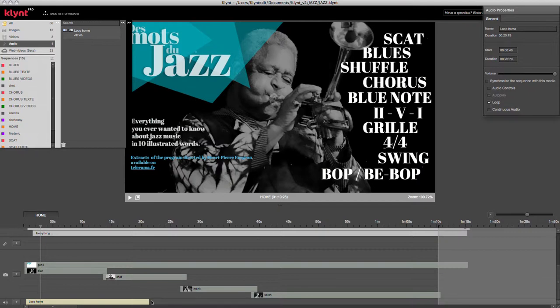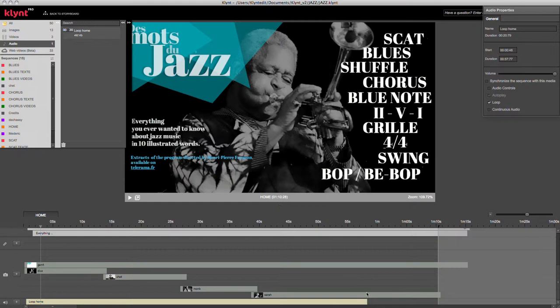Once you click on the loop option, you will be able to change the file duration and the file will loop for the duration of its presence on the timeline.